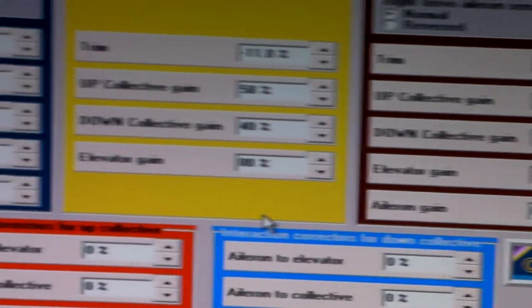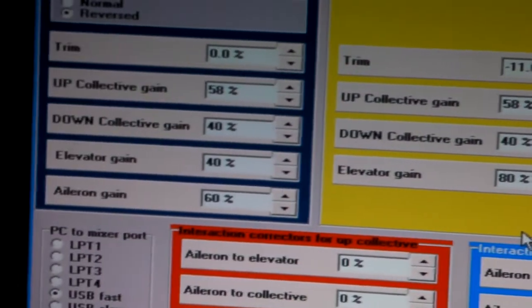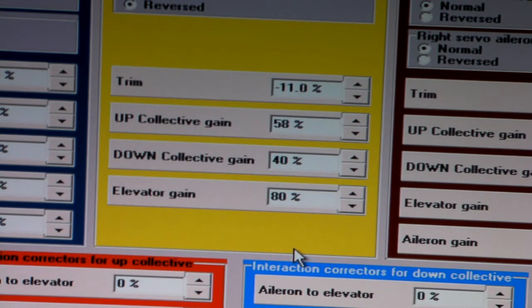So we're moving on to the Collective gain. If you look up to the up Collective gain, that's basically going up. And the down Collective gain, the higher the percentage is going down.